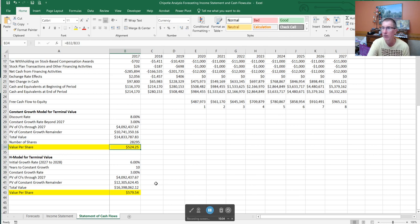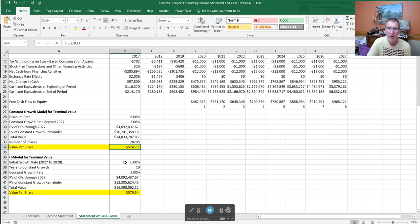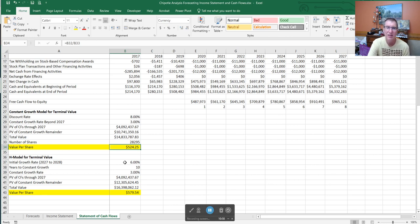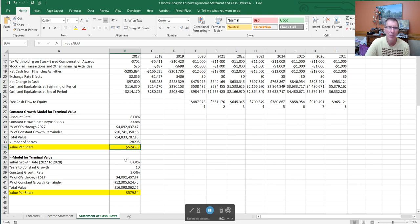I also considered the H model. We talked about the H model in a previous video. The H model allows us to say, you know what, even though Chipotle is going to be growing slower over time, it may take more than another eight years for it to hit that constant growth rate. So I'm going to say let's give them 18 years to hit that constant growth rate, but once we get out to 2027, 2028, they're going to be growing a little bit slower.